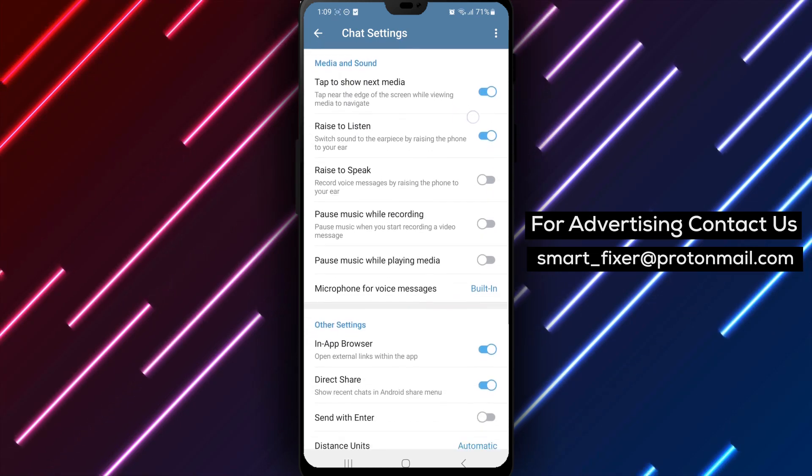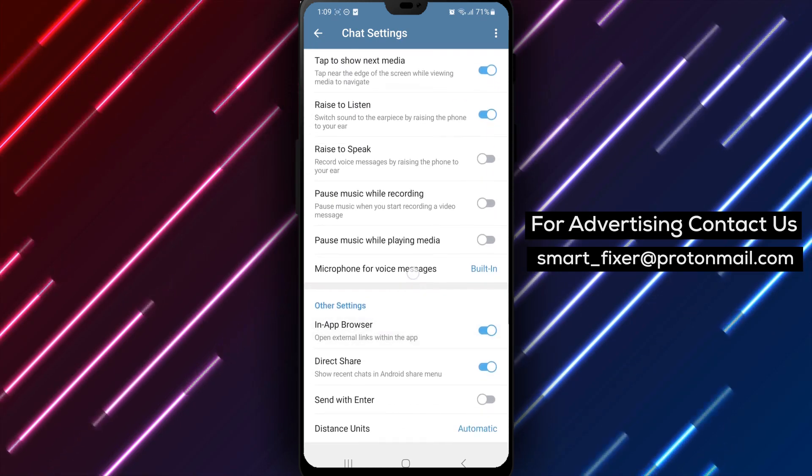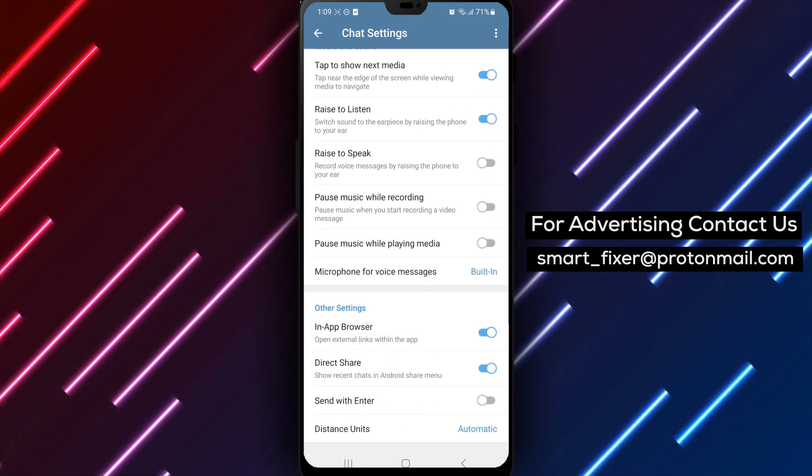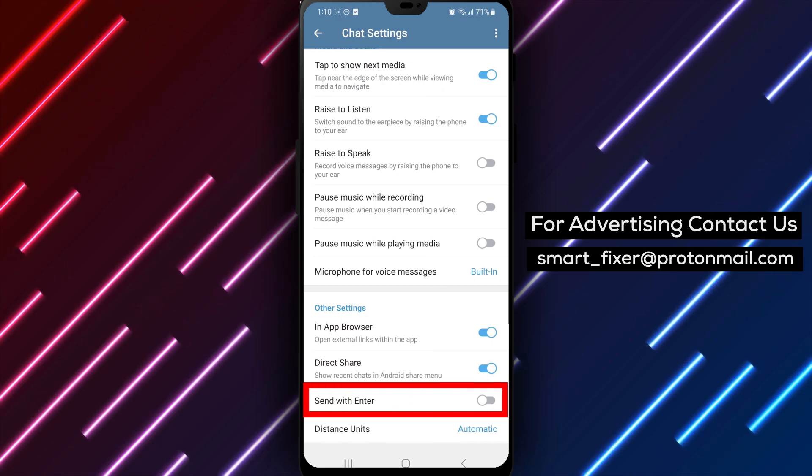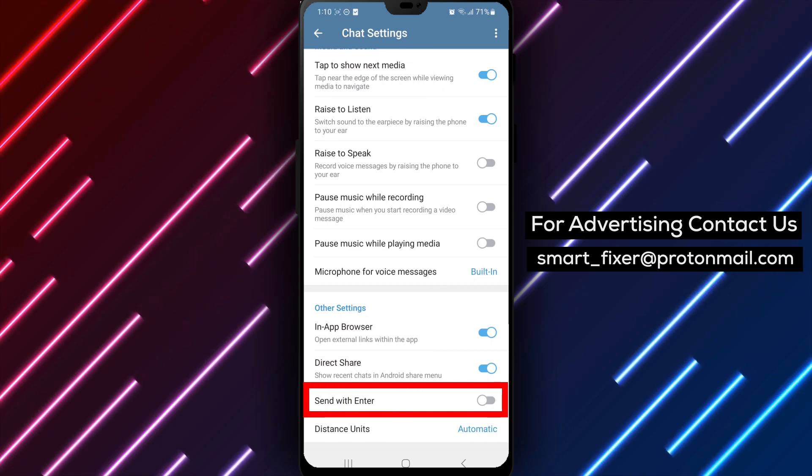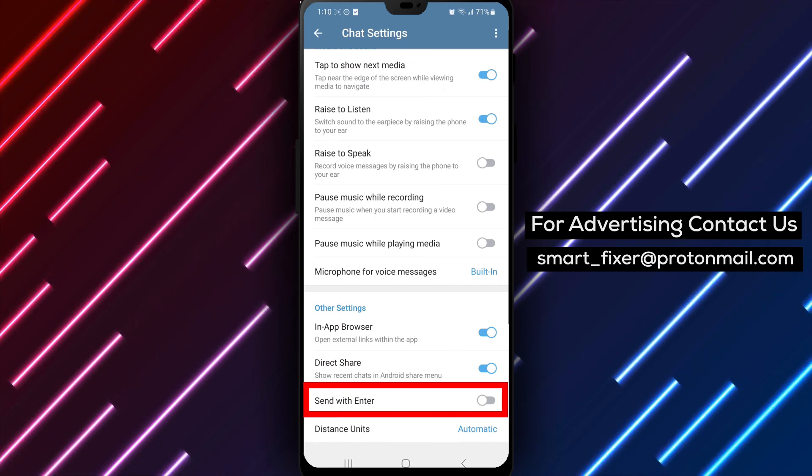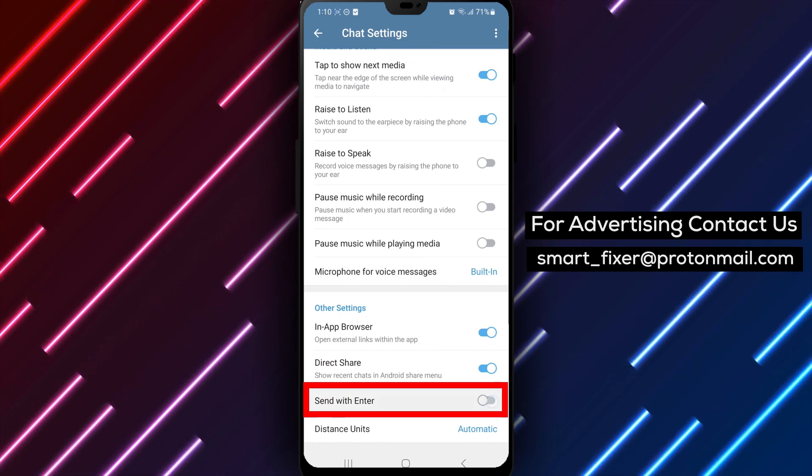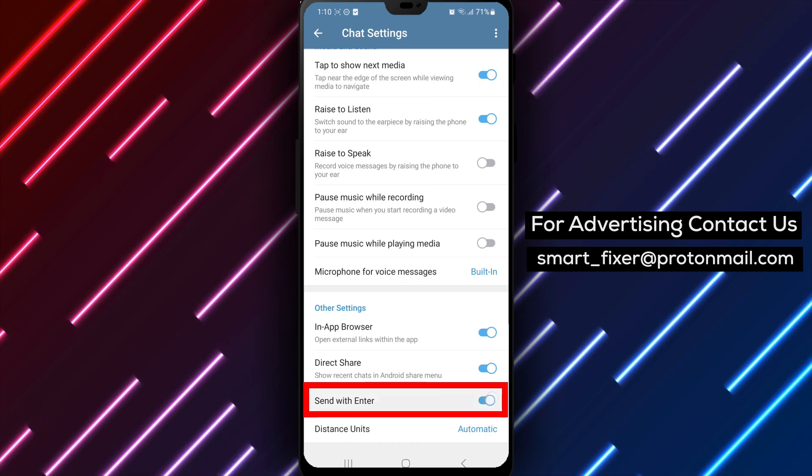Step 6. Inside the Other Settings, look for the Enter is Send option. Disable this option to prevent the Enter key from sending messages.